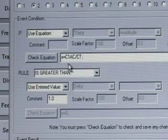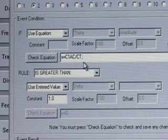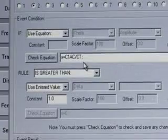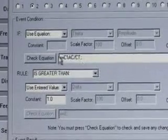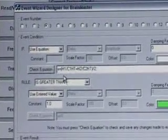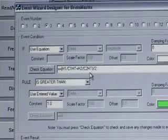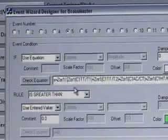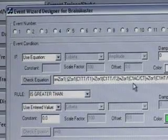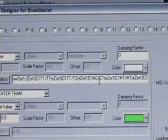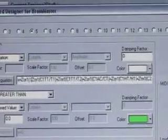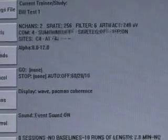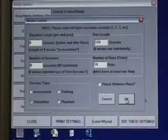Event 2 is channel 1 alpha coherence divided by coherence threshold, so when we run the bars game the center bar will actually reflect the coherence relative to the coherence threshold. Event 3 is using the high beta on both channel 1 and 2. Looking at channel 5, we've constructed a complex equation that reflects all of the training variables — including theta and theta threshold, plus the alpha coherence, plus the high beta and high beta threshold. The result is that if we change this protocol for demonstration and run the next session, we're now looking at alpha coherence.